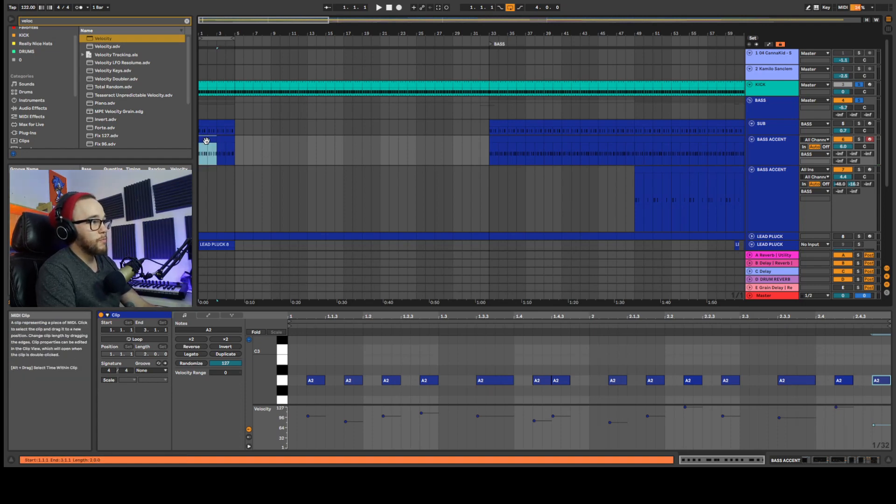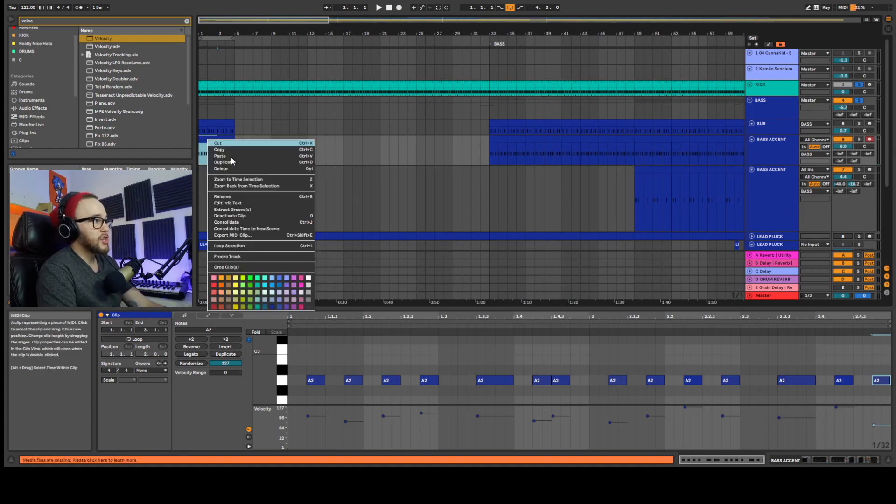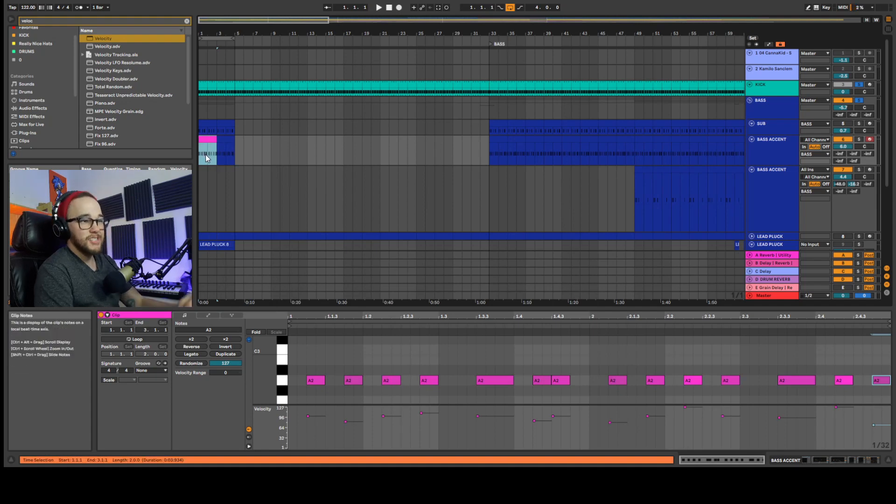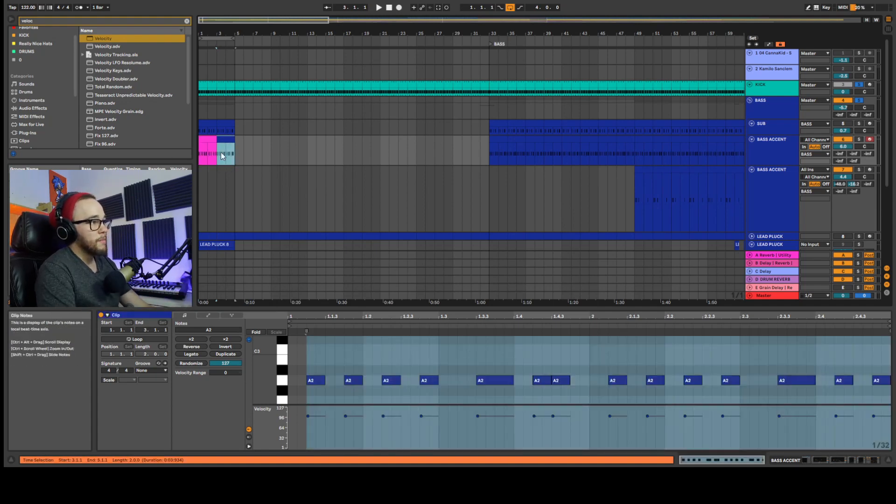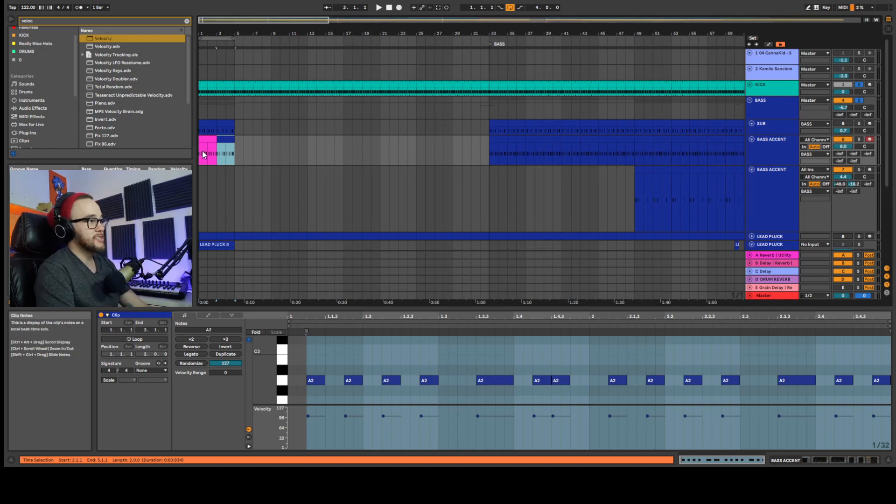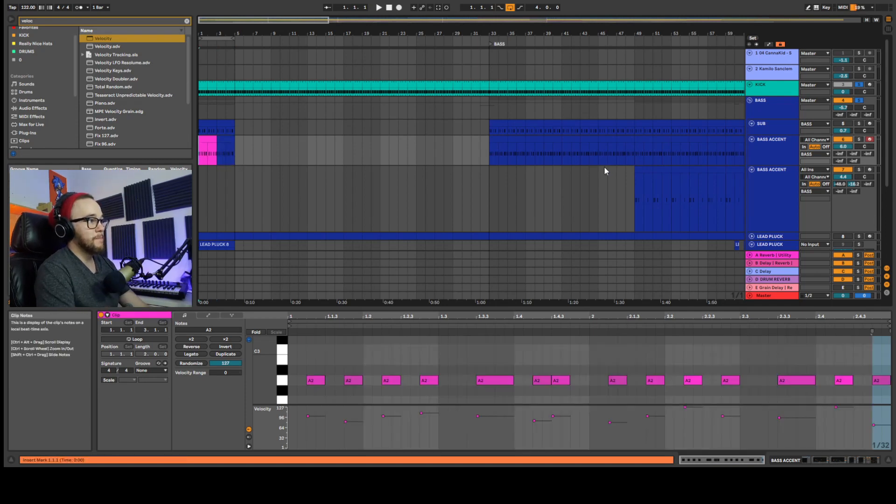And now we can take a listen to the difference that the velocity is going to make. So this side will be, let's change the color to pink. This will be the side that has the different velocities and this side will have the stagnant velocities that are going to remain the same.